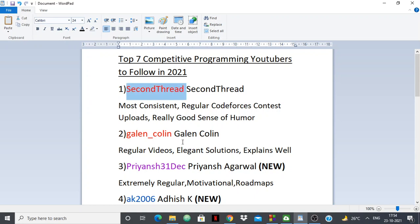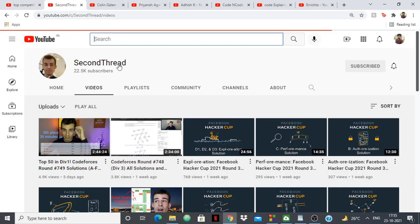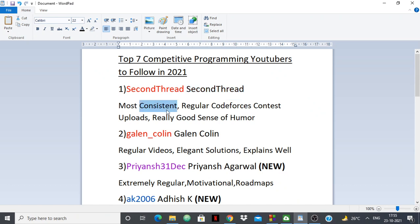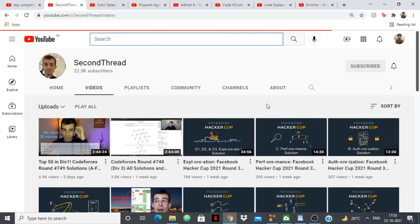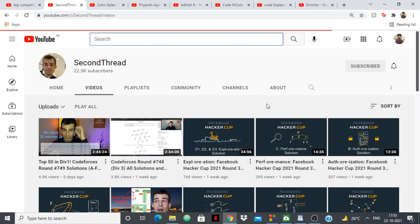First up on my list I have 2nd Thread. 2nd Thread and Colin Gallin have been in my list previously as well — both of them are really consistent and regular about competitive programming. 2nd Thread has around 22,000 subscribers, me being one of them. He has really well-explained videos and really elegant solutions. He is one of the most consistent people in competitive programming and takes part in almost every Codeforces contest and uploads solutions. So if you take part in competitive programming contests and have trouble understanding solutions, you should follow him. He explains his solutions really well and you will be able to develop a thinking skill just by watching his videos.